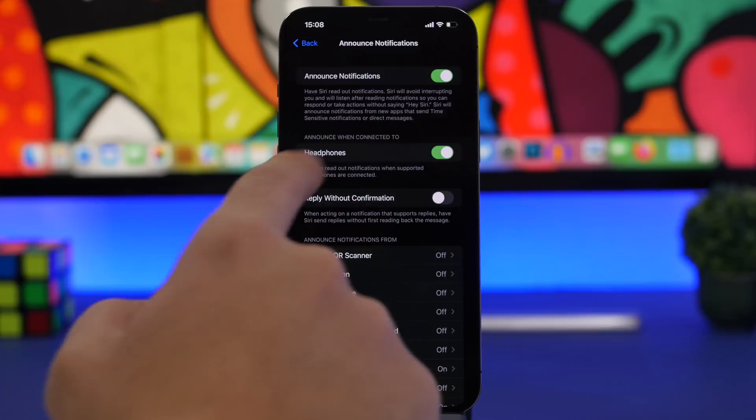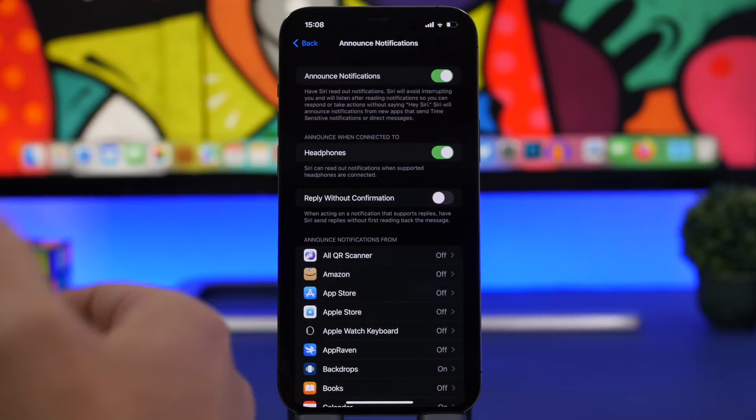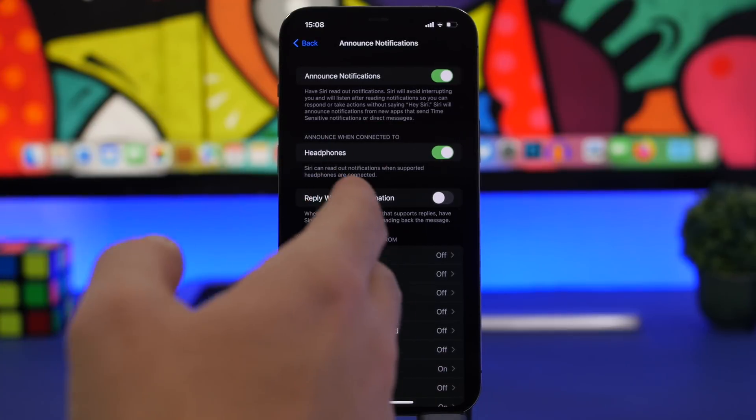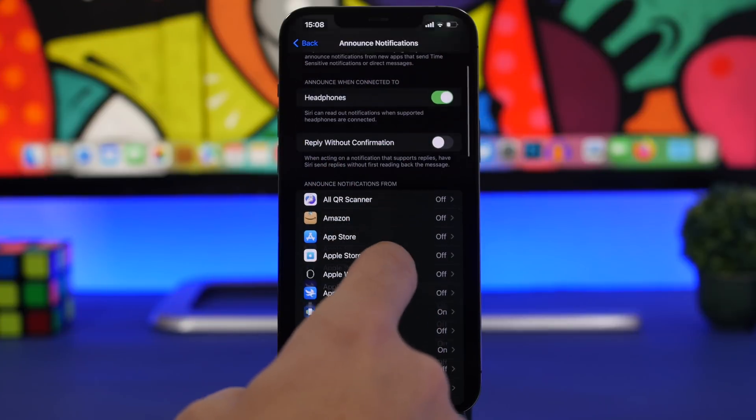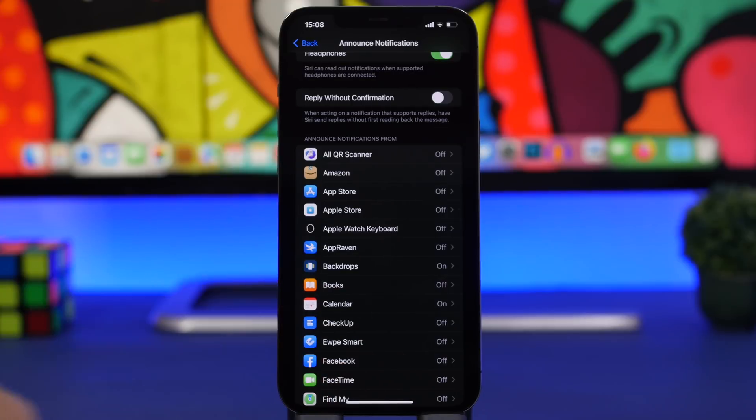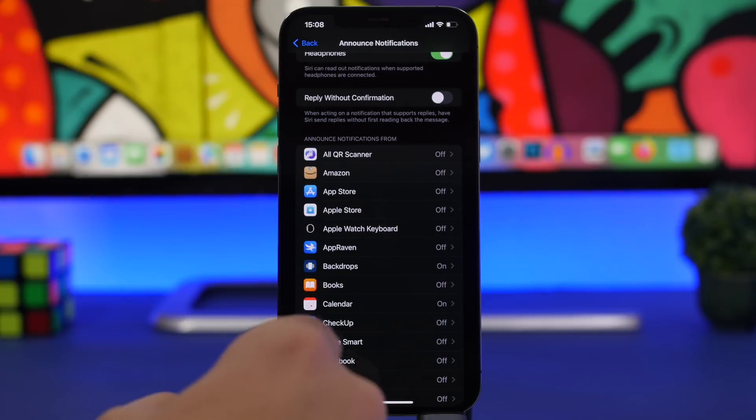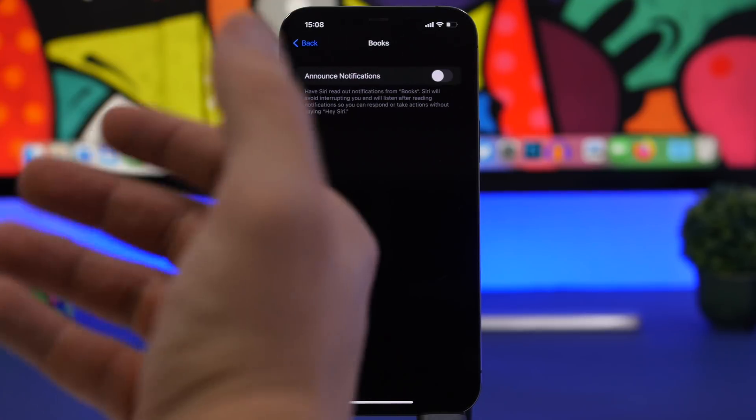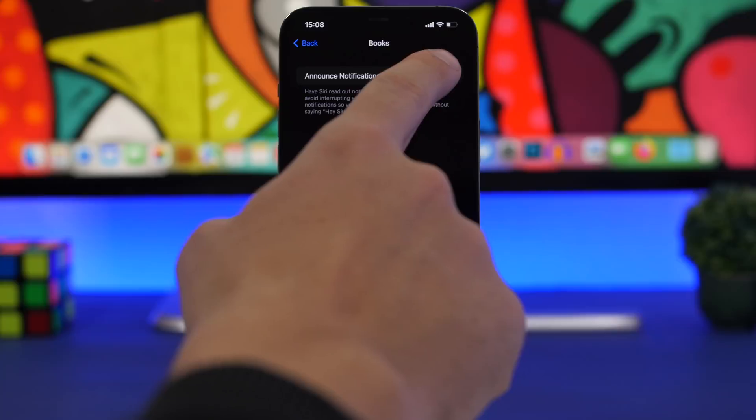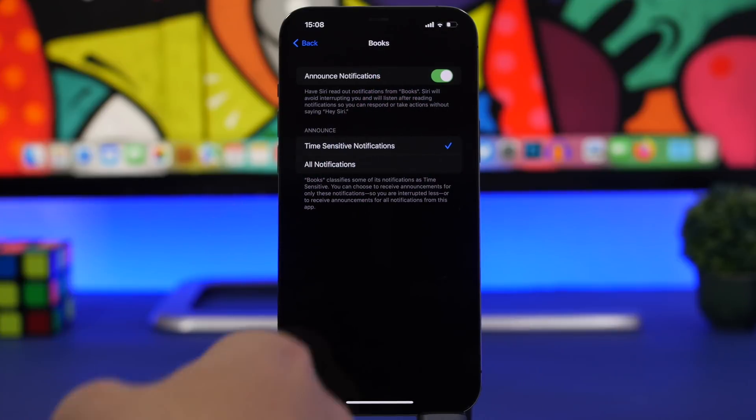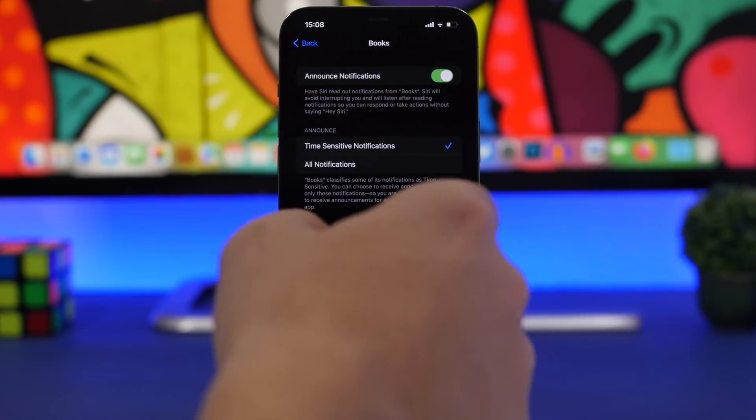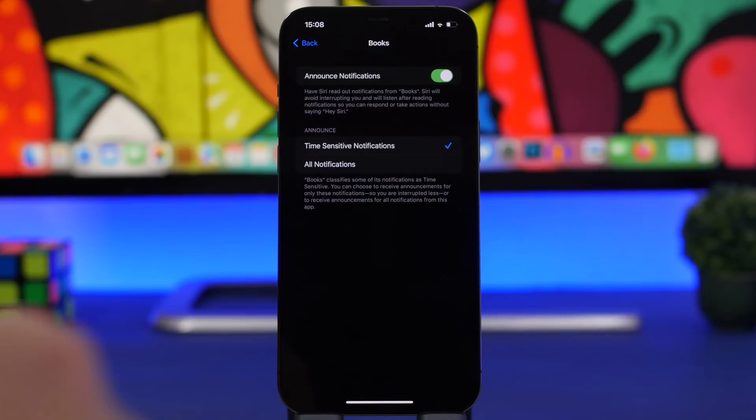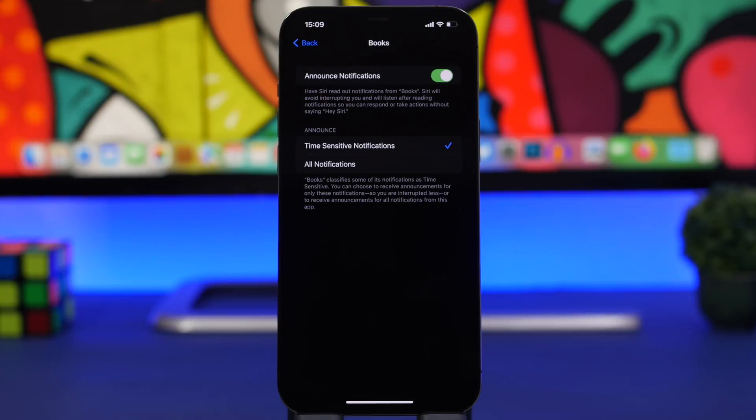You can enable this for your headphones, but did you know that this is actually disabled even though you might have this enabled? You'll have a list of apps right here, and you actually have to enable this manually for any of these apps. So if I want to announce notifications for Books, I can go ahead and enable this and then even choose here if I want to do that for time-sensitive notifications or for all the notifications that I get from this specific app.